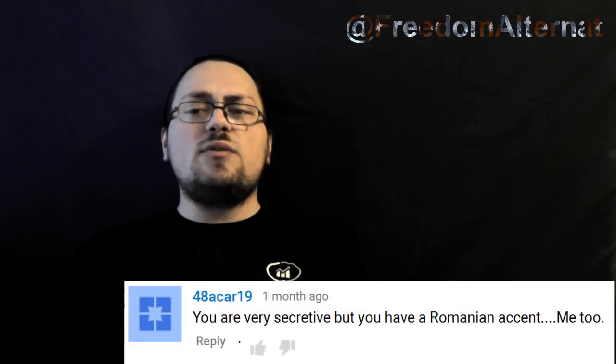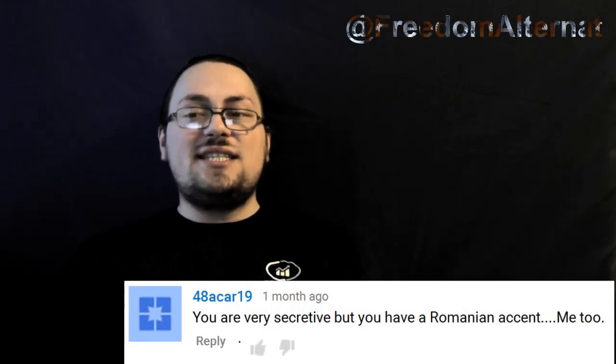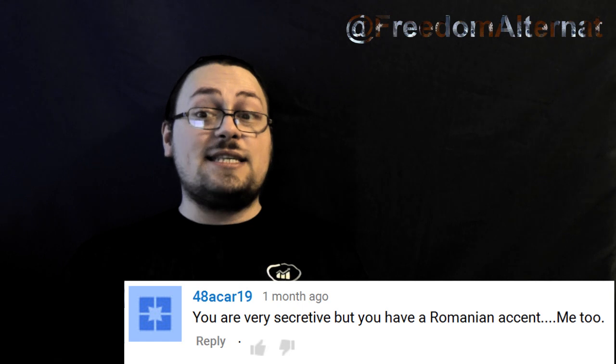A month or so ago I got a comment on my video about my own childhood being now illegal in this age of pampering over-protection, lack of responsibility and extended childhood. The comment reads: 'You are very secretive, but you have a Romanian accent. Me too.'